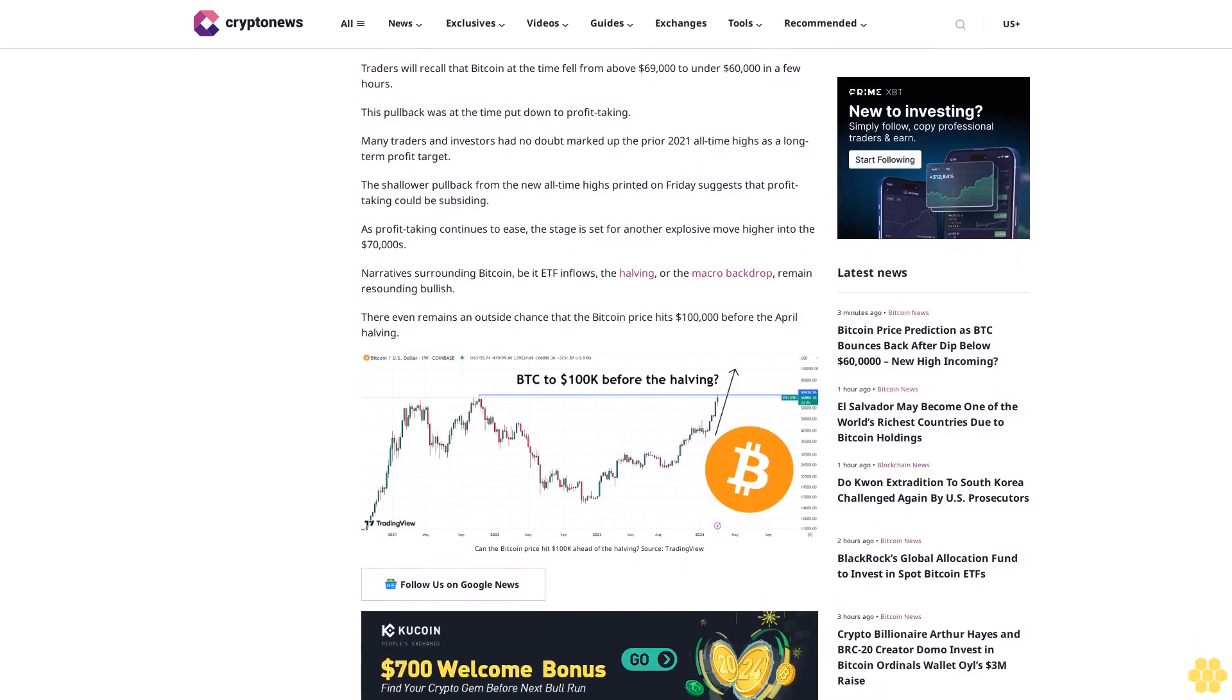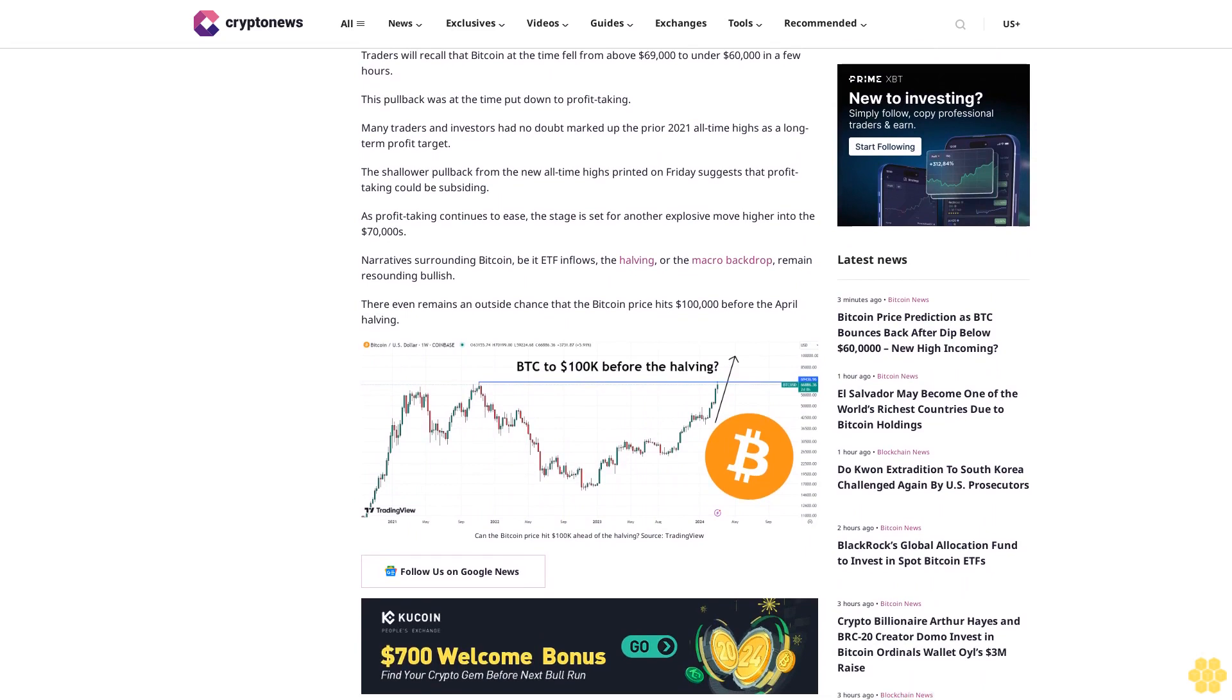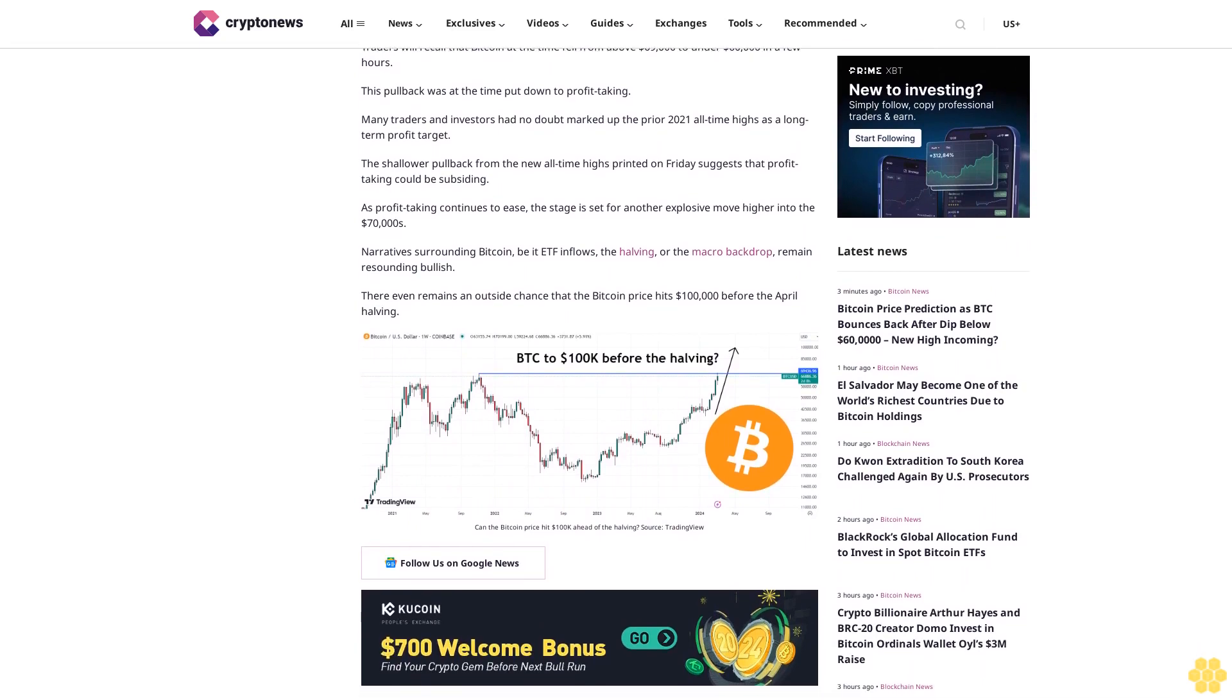Narratives surrounding Bitcoin, be it ETF inflows, the halving, or the macro backdrop, remain resoundingly bullish. There even remains an outside chance that the Bitcoin price hits $100,000 before the April halving.